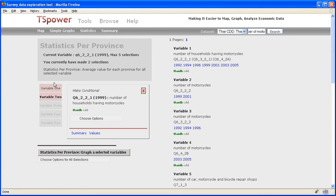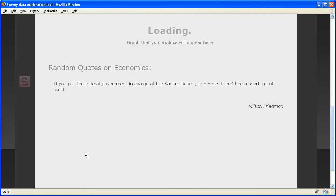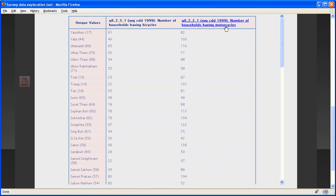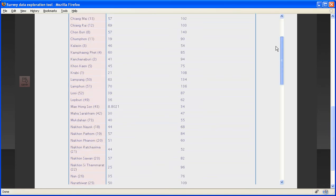you see I have selected two things, the same two things. And if you do that, you will actually create a table. The first column is number of houses having bicycles for 1999, the second one for motorcycles, and you actually have all the average values for each province.